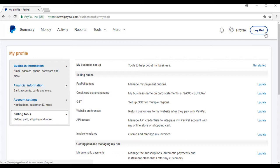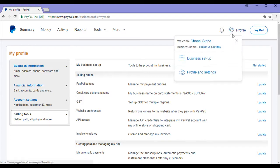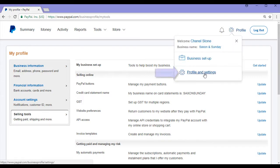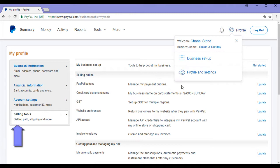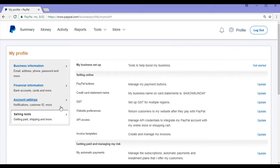To resend our PayPal instant payment notification, we'll need to locate the IPN history page. You'll need to log into your PayPal account first, then click on profile, profile and settings, selling tools, and then you'll be brought to this page.